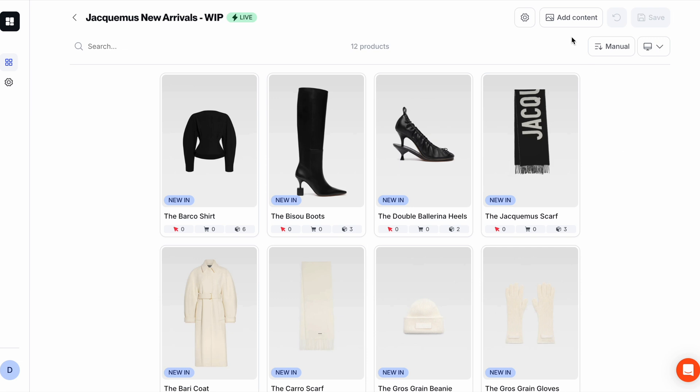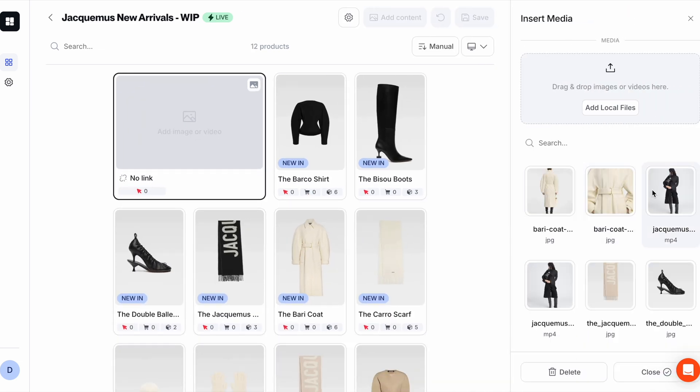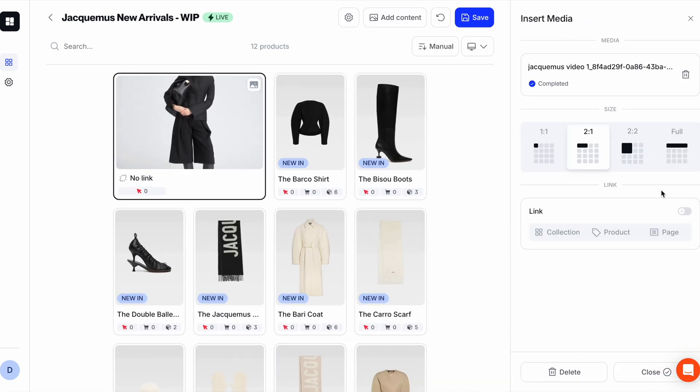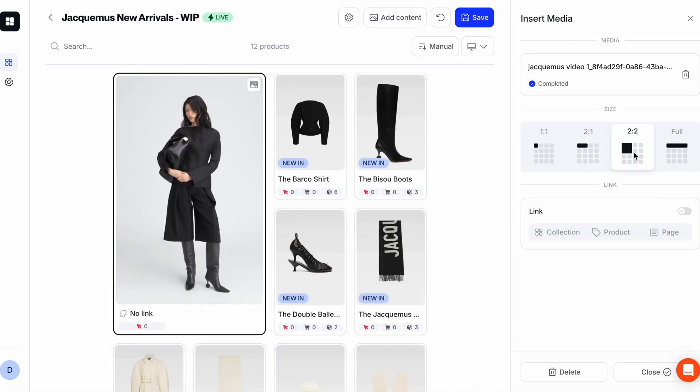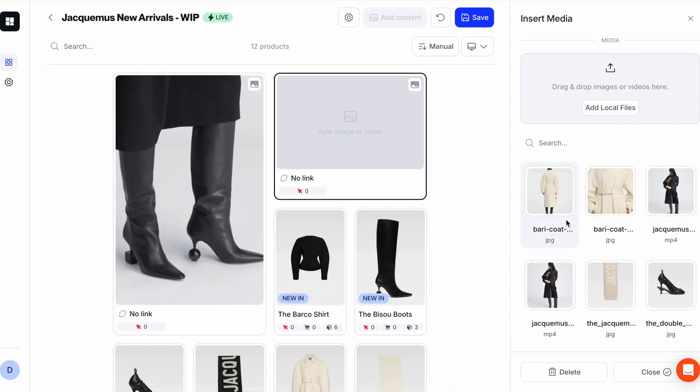Starting in the Depict Collection merchandising view, the first thing I'm going to do is add a couple of content cards with feature videos and images to the grid.